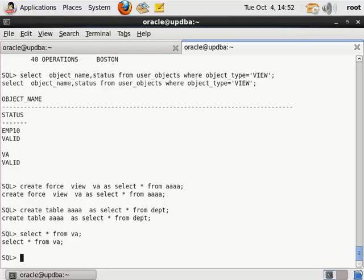可以创建一个替代触发器（Instead-of Trigger）来解决这个问题。在我们前面讲 PL/SQL 的时候也给大家说过这个问题，这里就不再重复介绍了。我们的视图部分就说到这了。